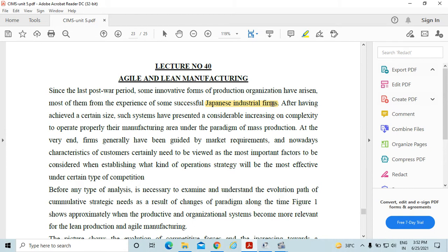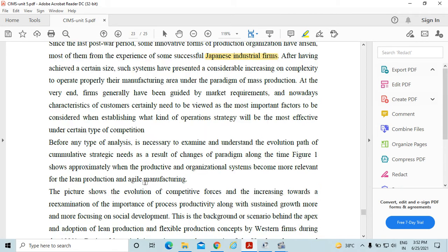Under the paradigm of mass production, firms have generally been guided by market requirements. Nowadays, characteristics of customers certainly need to be viewed as the most important factors to be considered when establishing what kind of operations strategy will be most effective under a certain type of competition.